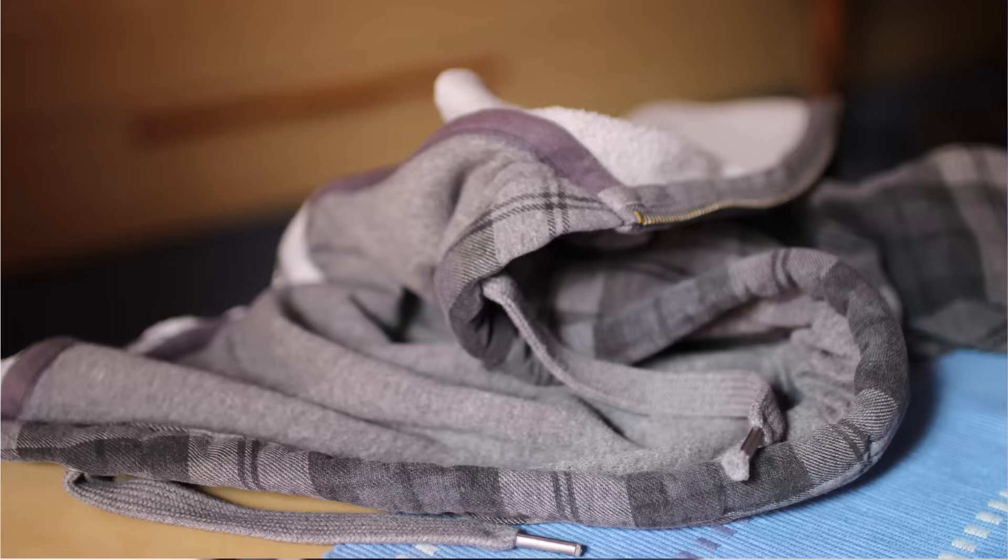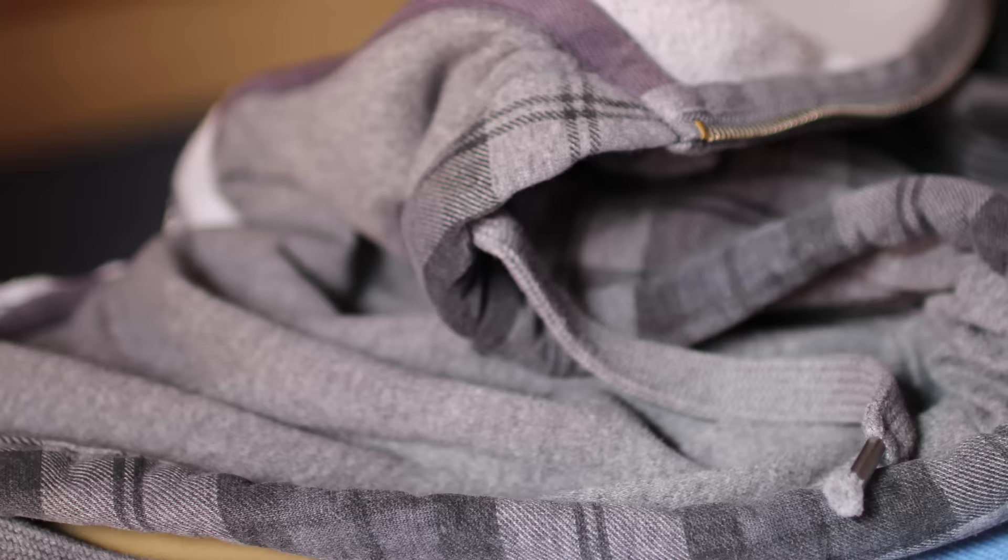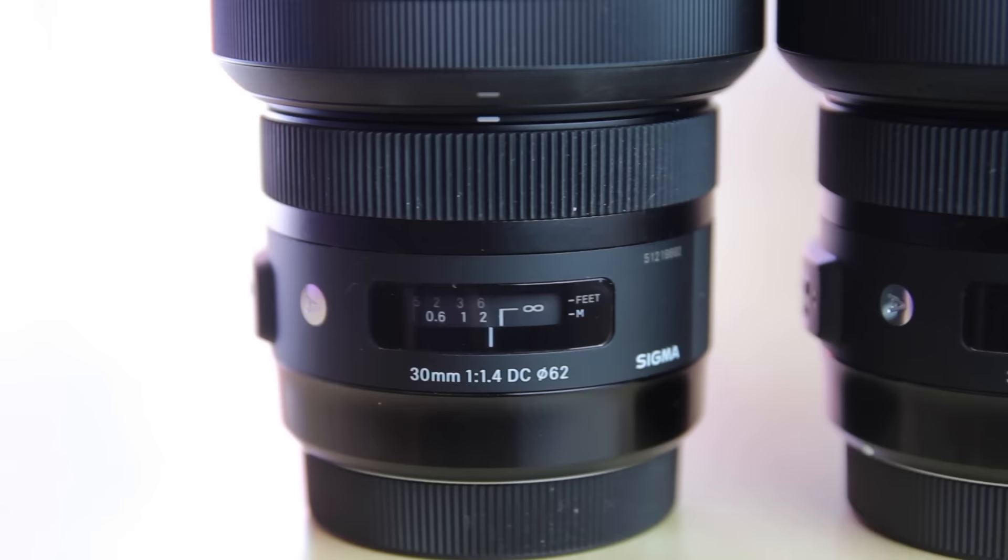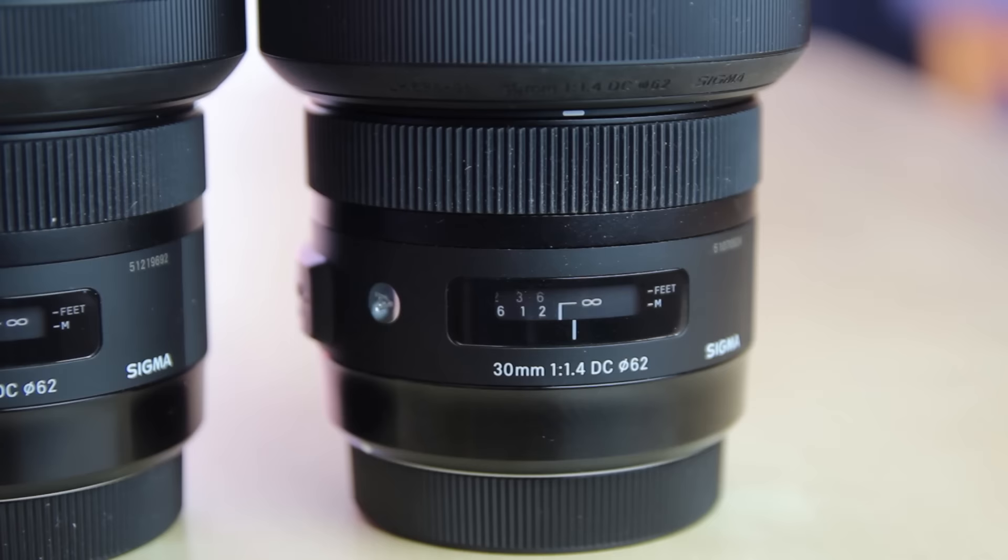This means that in all pictures not the area that I put the focus on is sharp, but always an area that is a few centimeters in front. Since the problem was very severe I ordered a new one. This one also had the same issue, but it was not as bad.